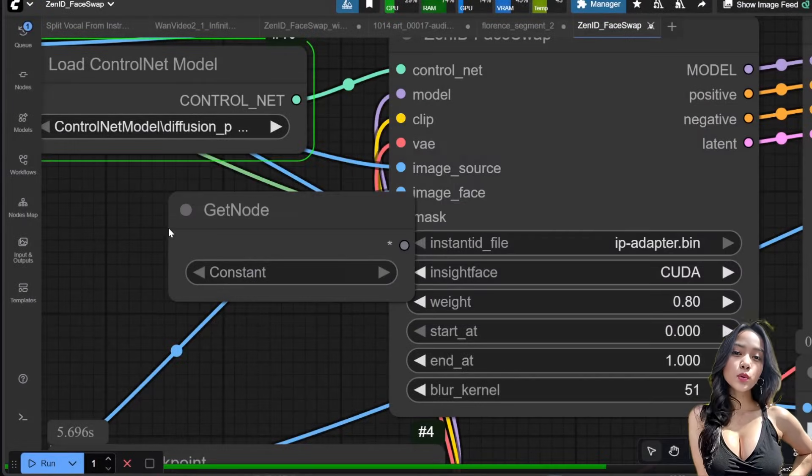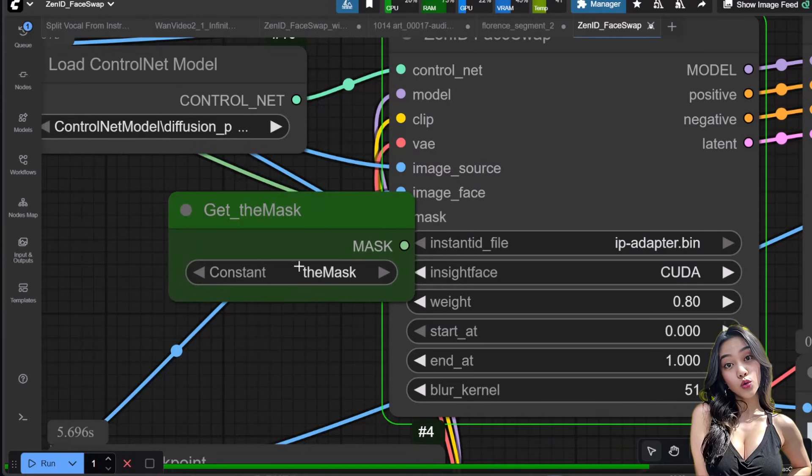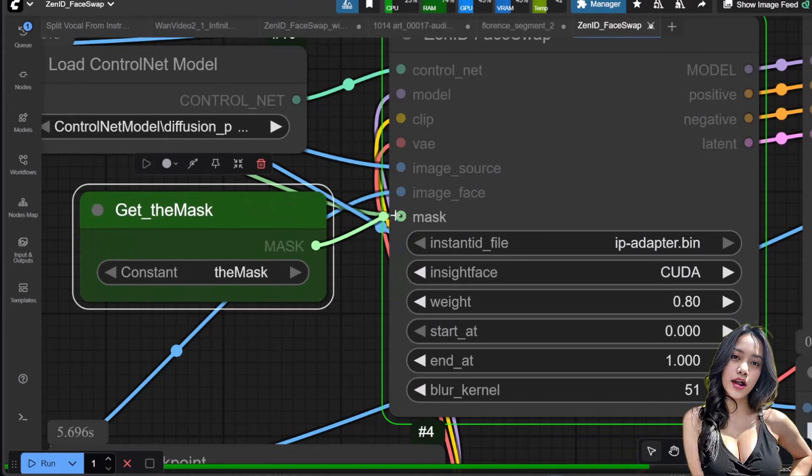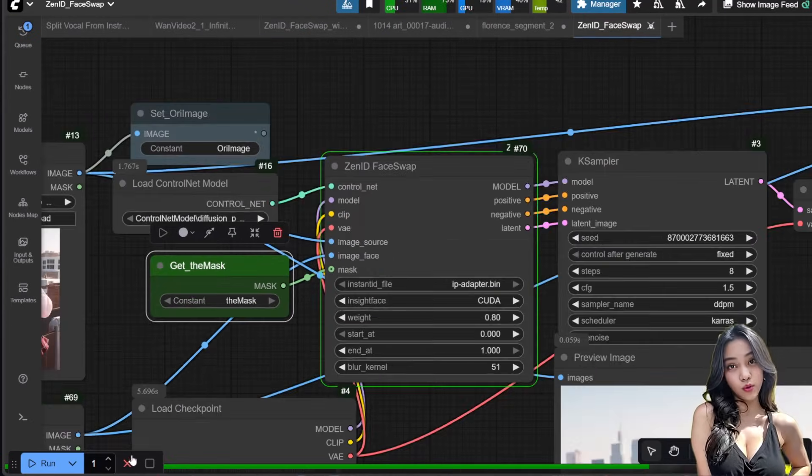Connect the output mask from your SAM2 group directly to the mask input of the ZenID face swap node.